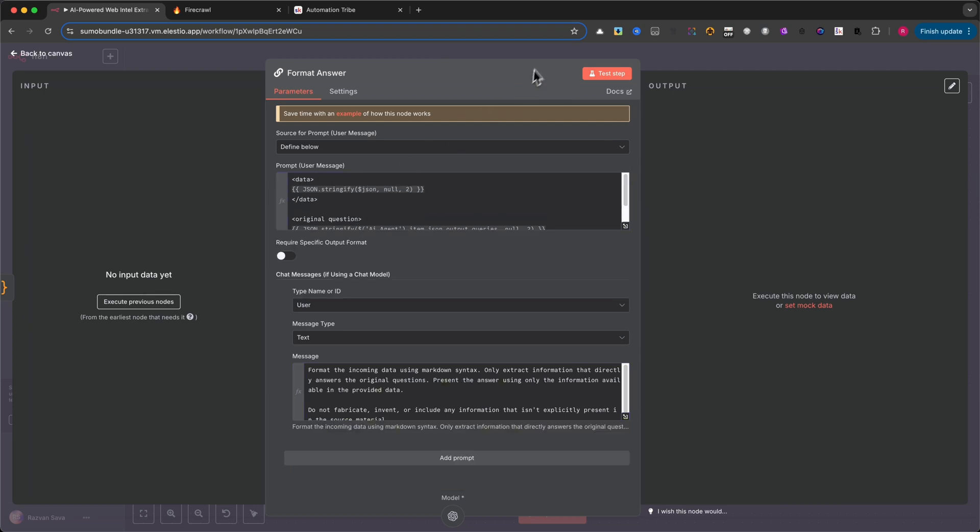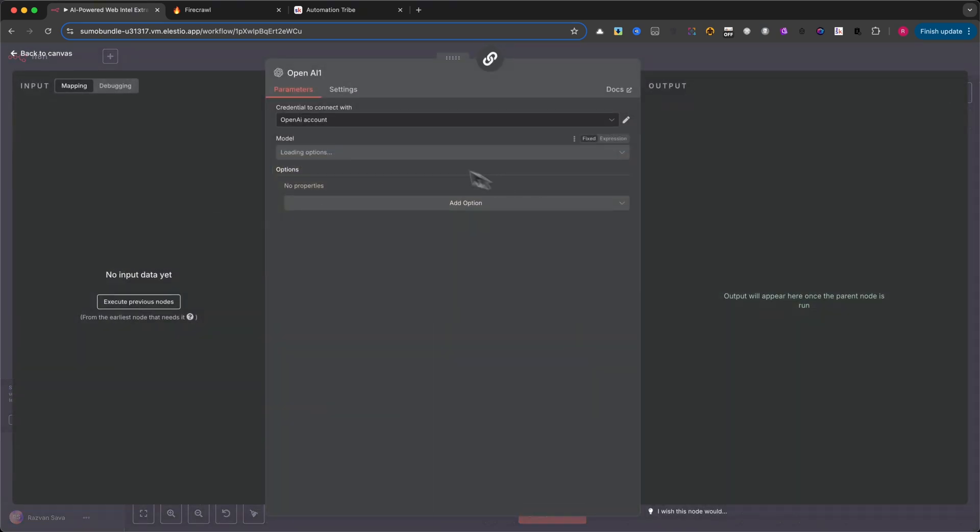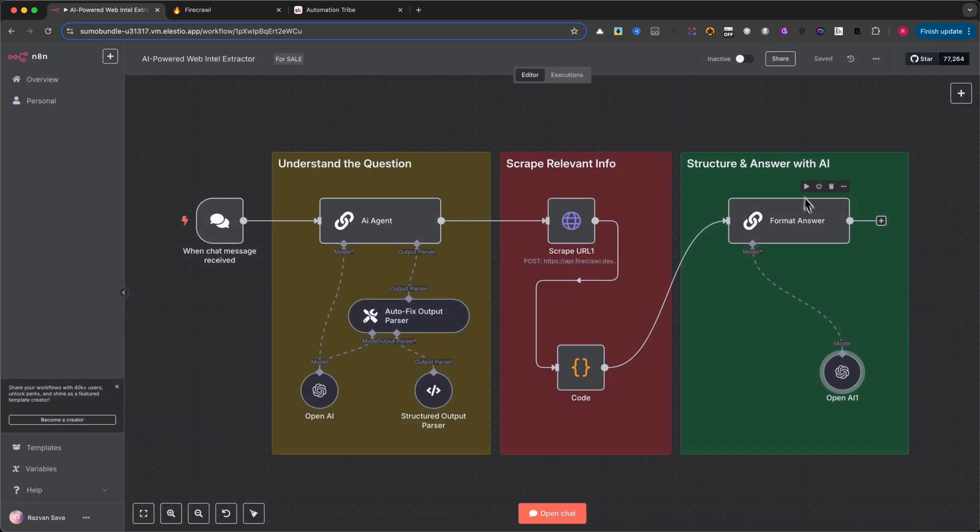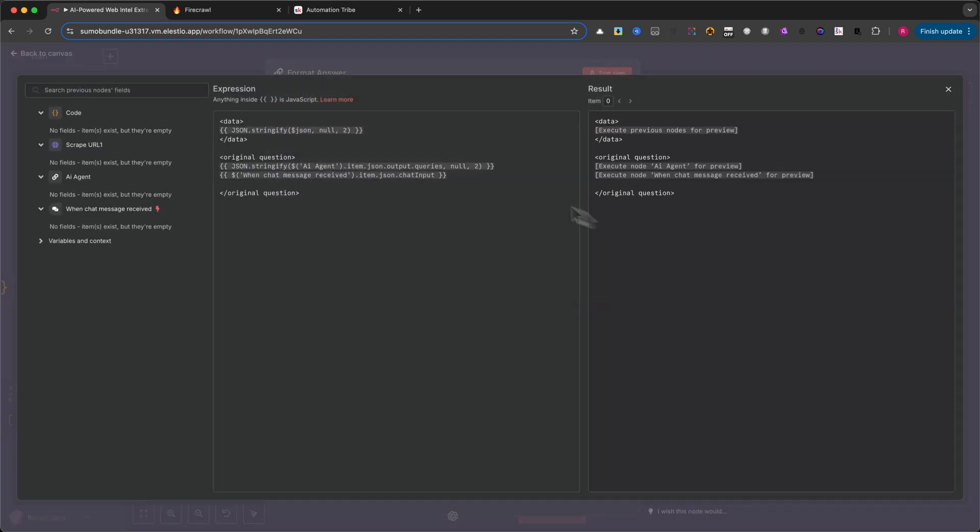In the prompt user message field, we pass two pieces of information: the cleaned up scraped data and the original question the user asked. Here's how the input is structured using expressions. This allows the AI to understand what content it's working with and what the user originally wanted to know.